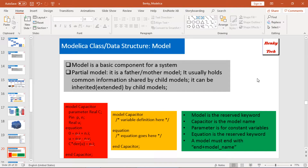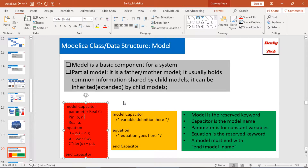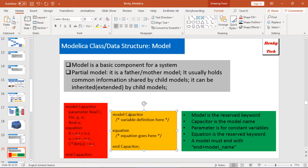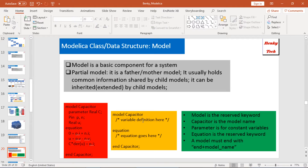The next one is model. In Modelica, model is the basic component for a system. There is a special model called a partial model — it's used as a father or mother model that usually holds some common information shared by child models and can be inherited by them. For example, here I give you an example of the capacitor model. The basic structure for a model is: you start with the keyword 'model', then the model name 'Capacitor', then variable parameters, then the equation set, and finally you wrap up with the keyword 'end Capacitor'.